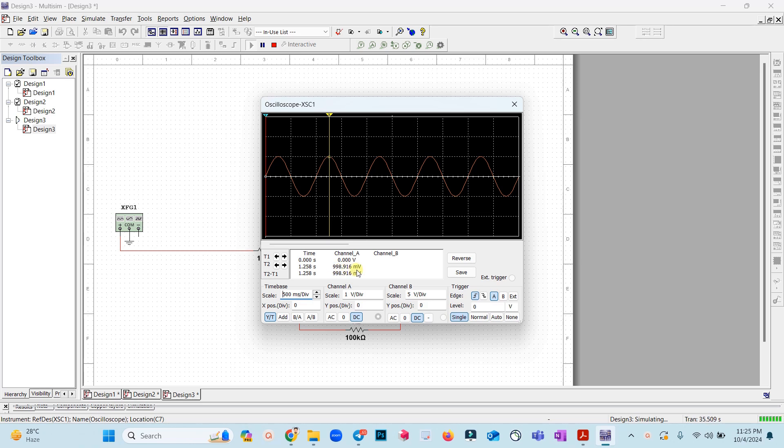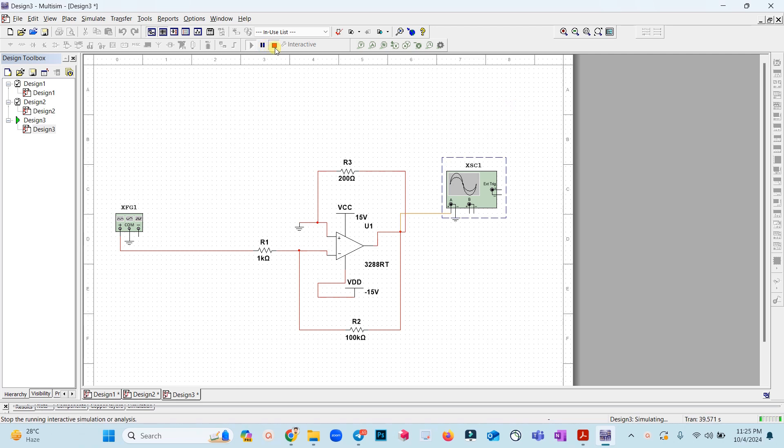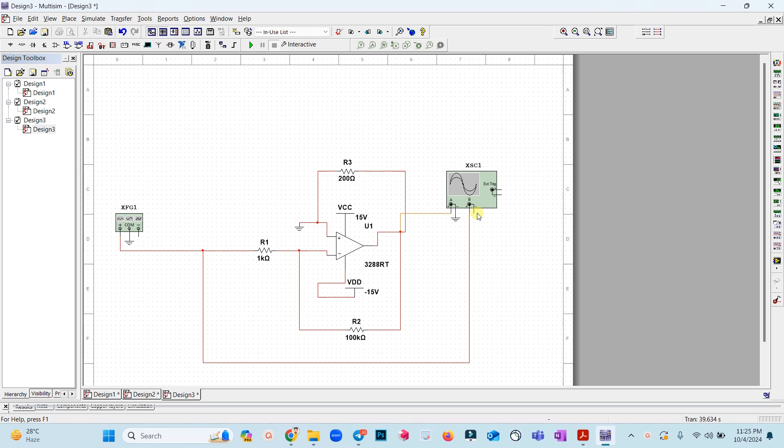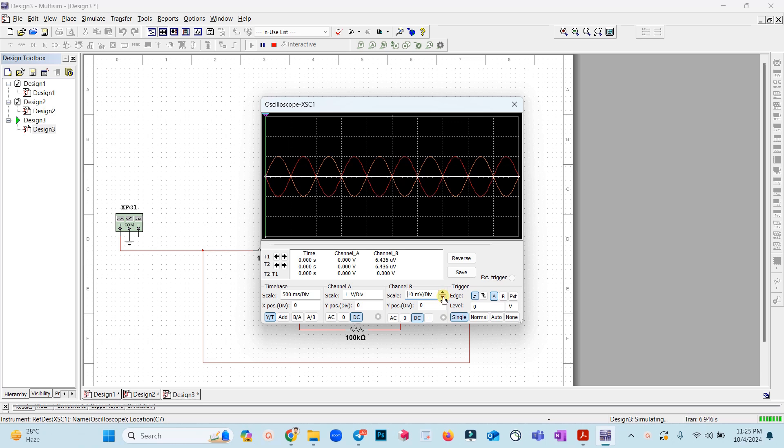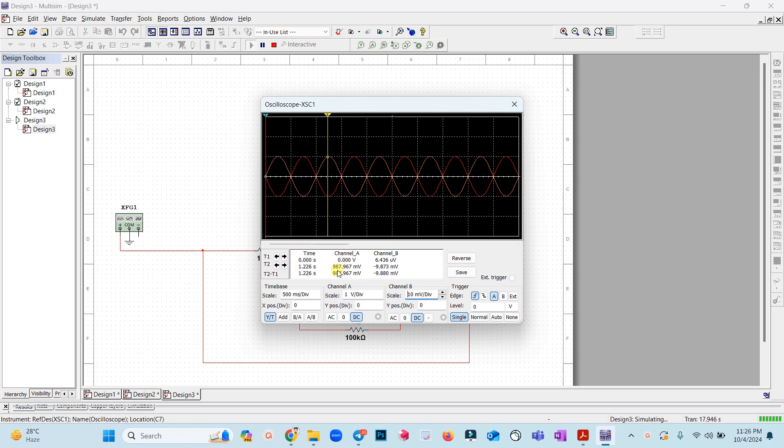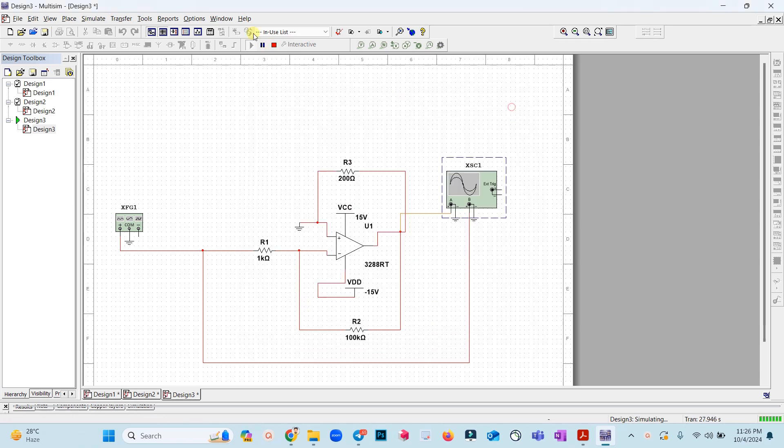We can also connect the input and compare it, so what we are giving as an input and what we are getting as output. This is what you need to understand. If you see this is T2 at channel A which is our output, it's around 987.96 millivolts and the input is around 10 millivolts and that's what we wanted.